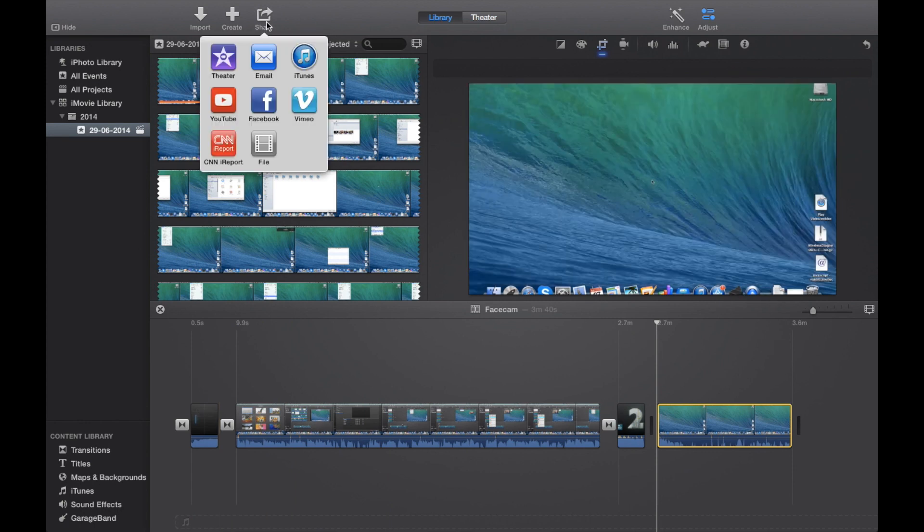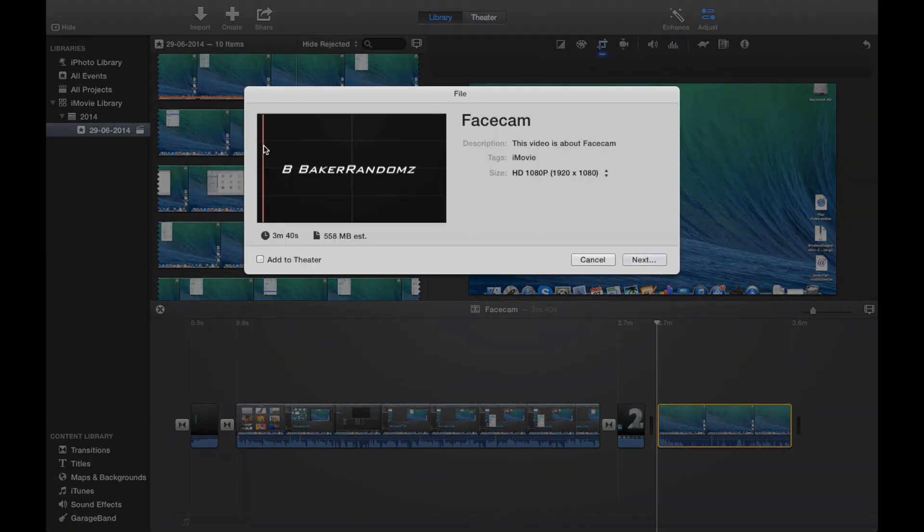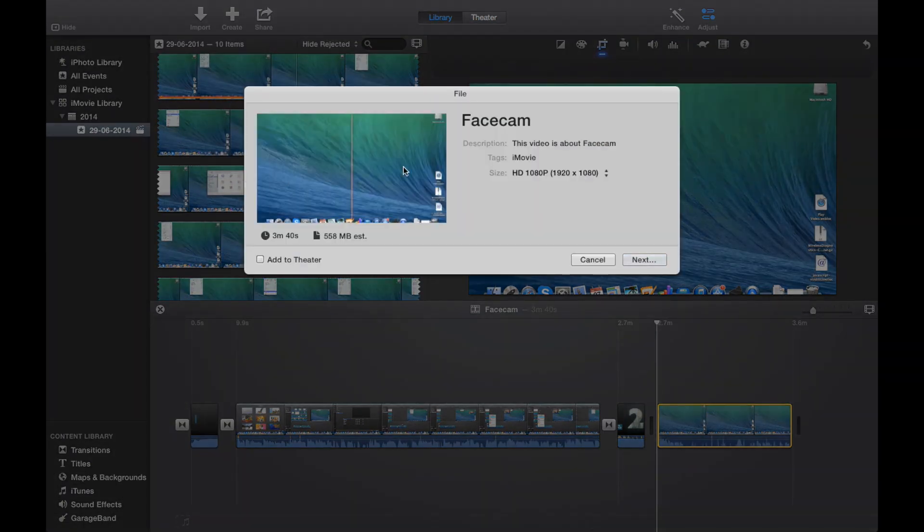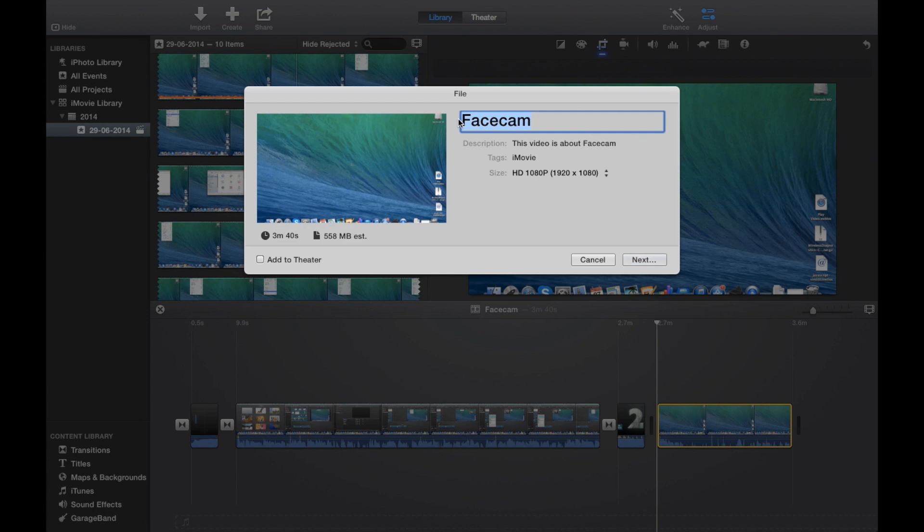Once you have completed your project, click on the share and then click file. It's going to come up here and give you a title, and obviously you can edit it. I'm just going to call this, actually I'm not going to edit it at this current moment.